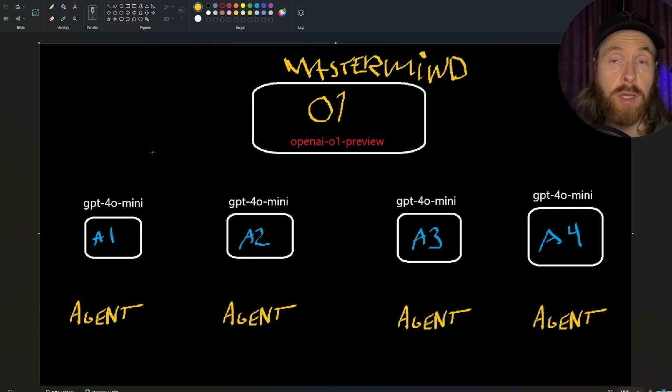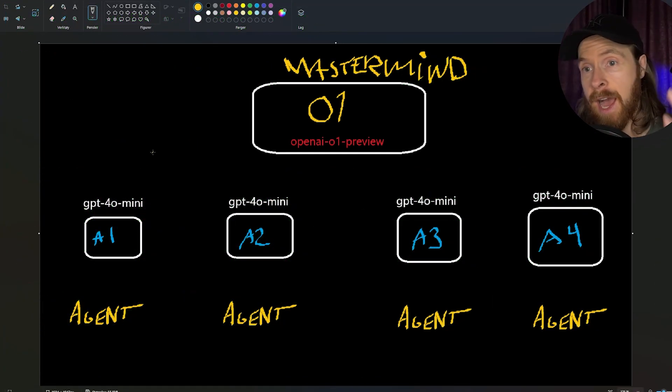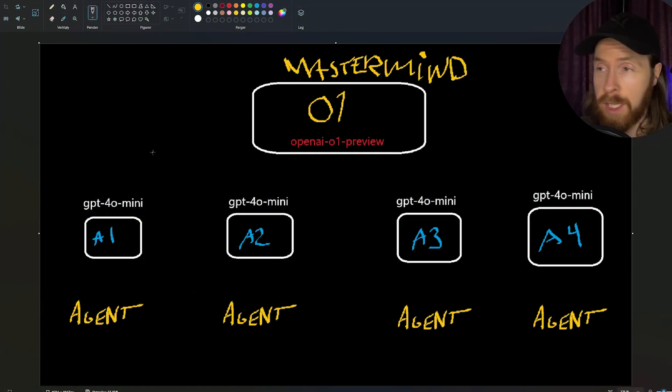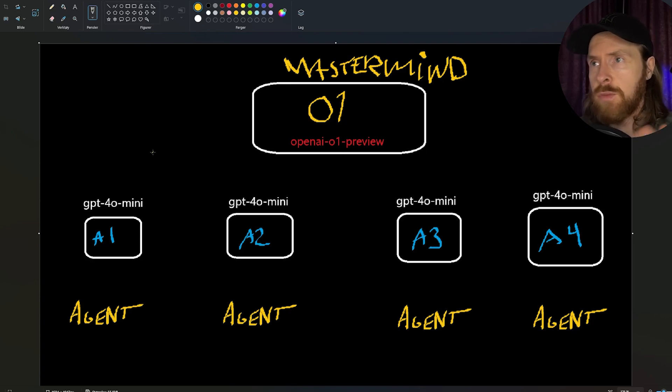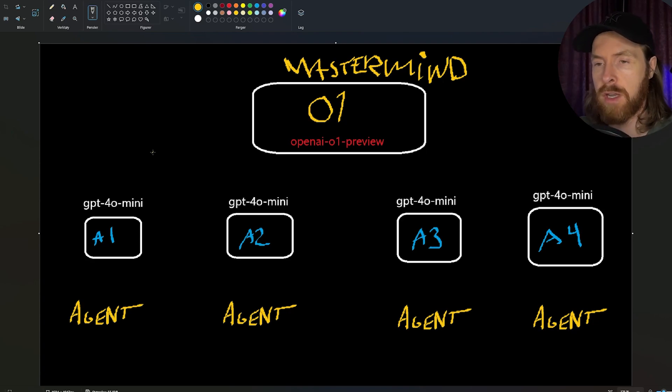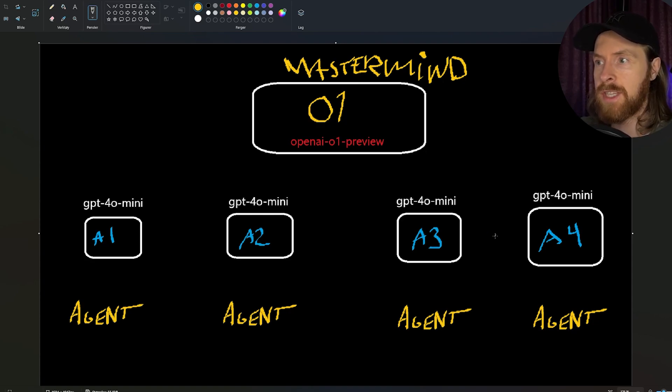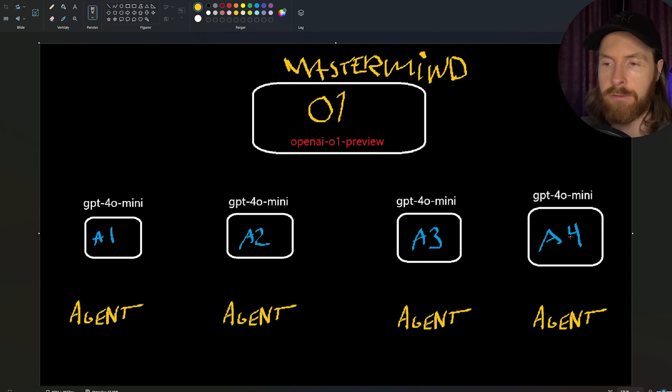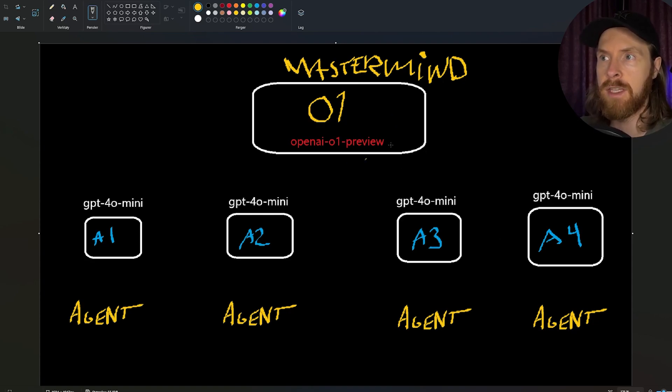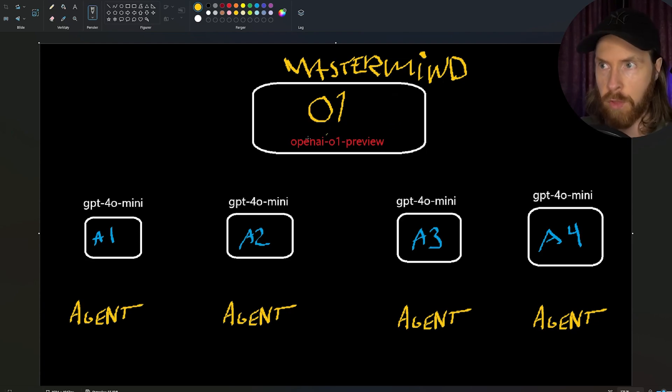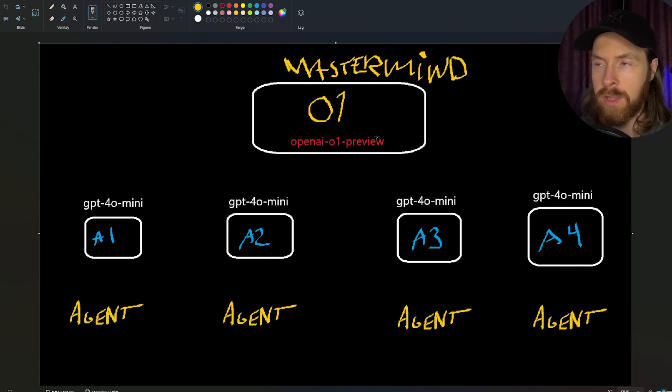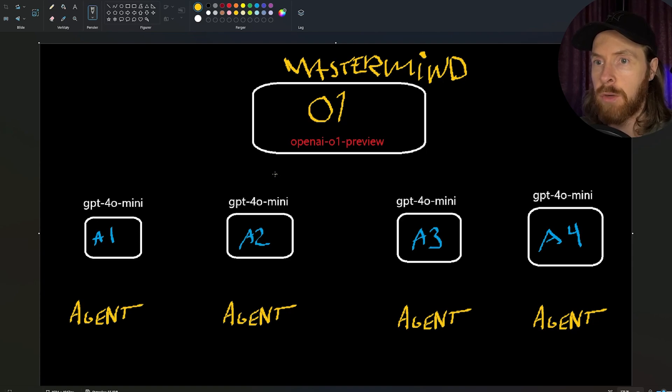Before we dive into the code and how this actually works and what results it produces, I just want to go through the workflow here to explain how I wanted to set this up. You can see here I have four different agents and we have this mastermind that is going to be run by OpenAI O1 preview, the latest biggest model.